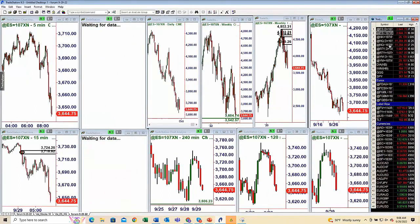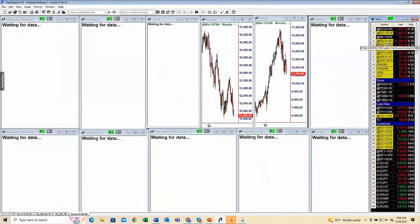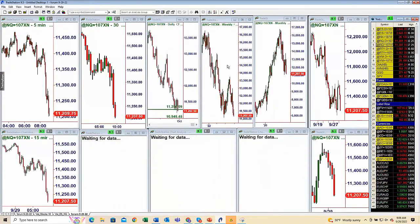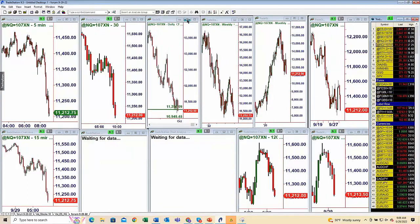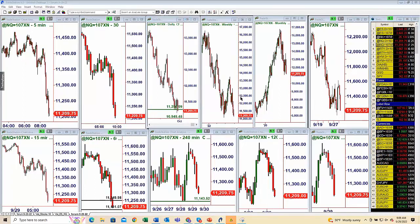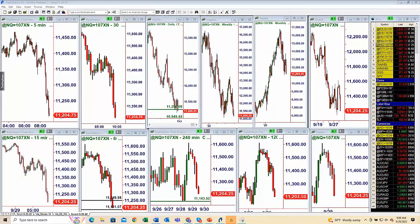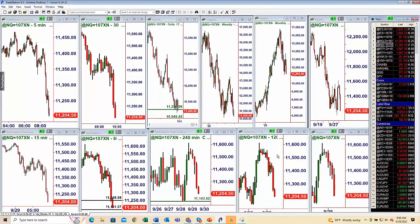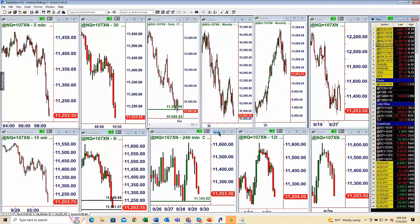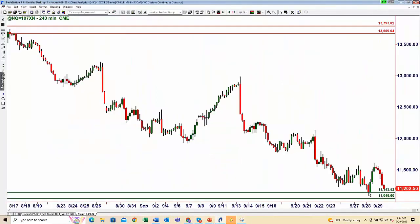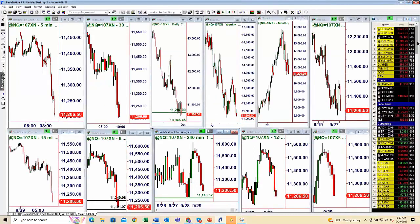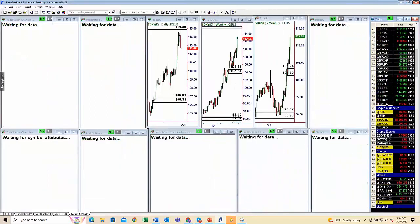Here's the Nasdaq — you can see that at the same time the dollar came up to supply, the Nasdaq came down to our qualified demand zone. So there was a decent drop in the dollar from that supply zone, and at the same time a nice rally in the equity index markets. That's the inverse relationship — we use the dollar for multiple purposes.